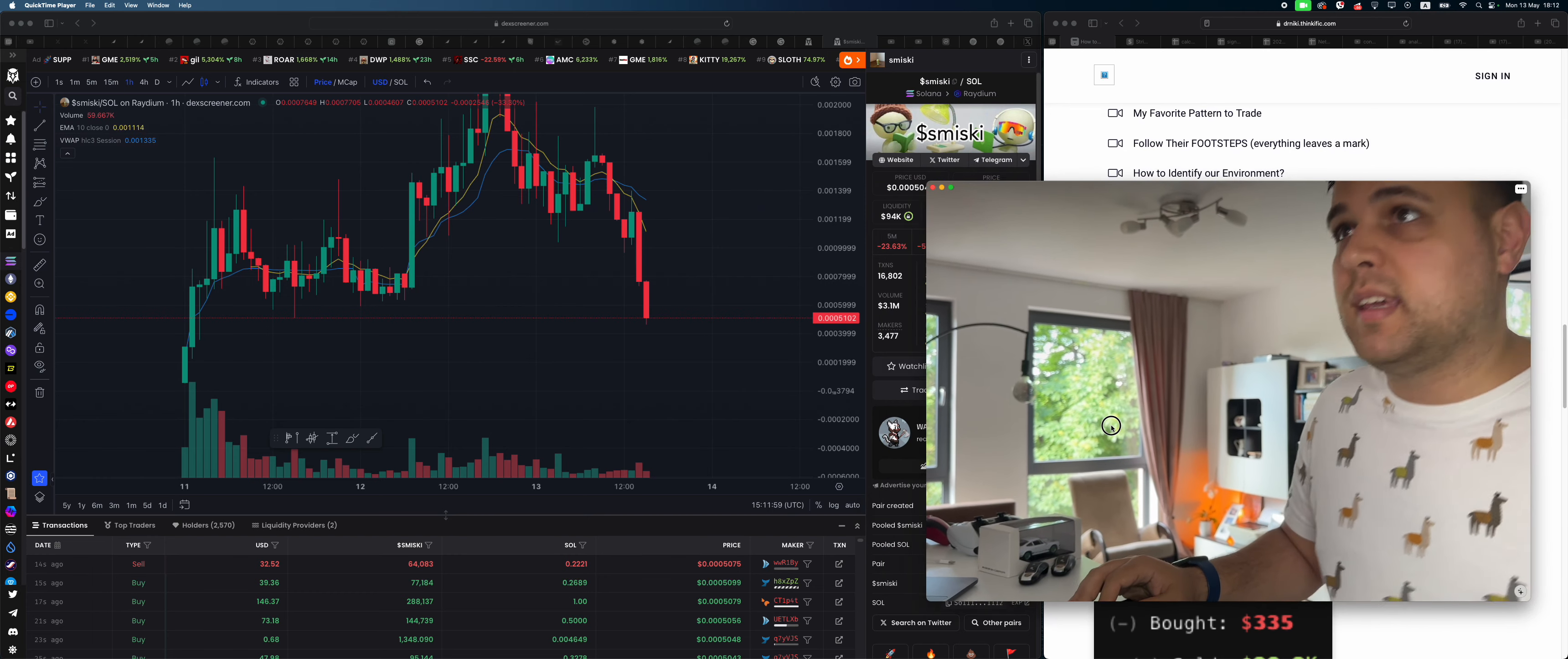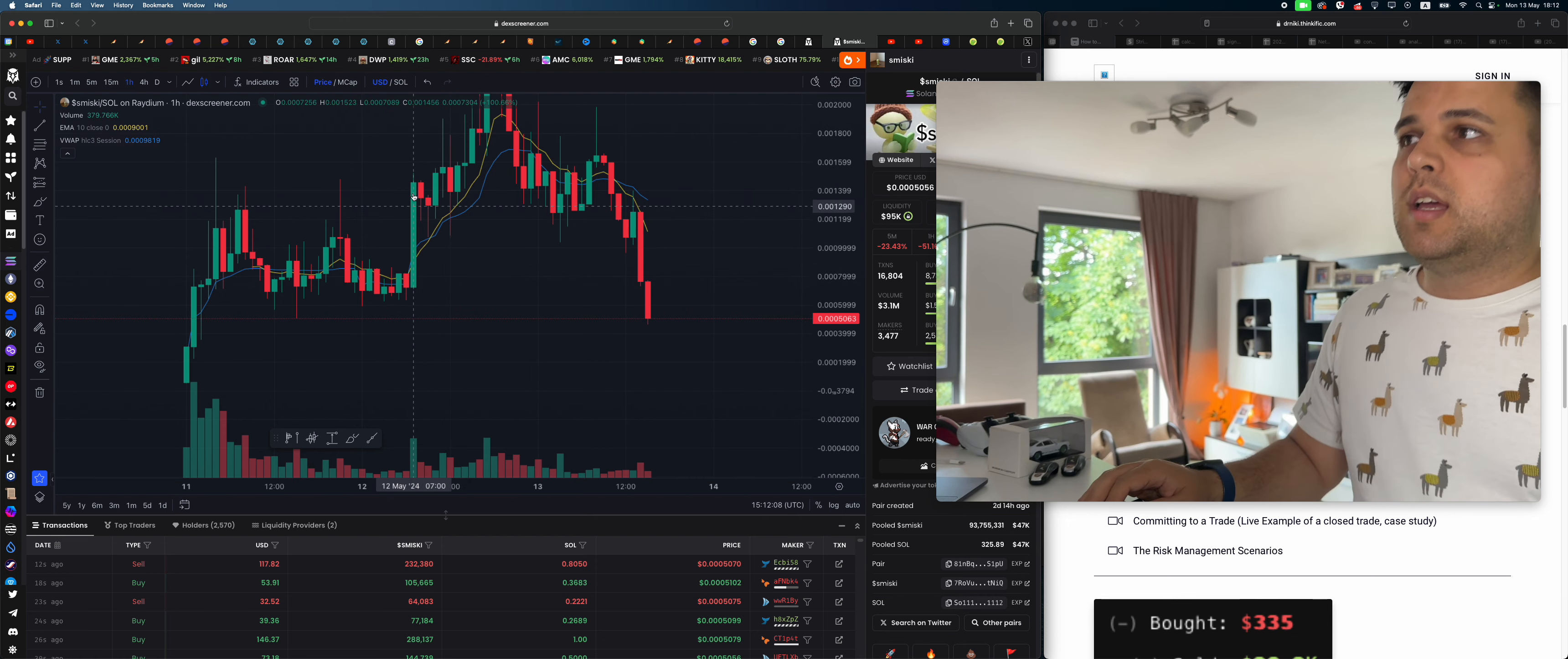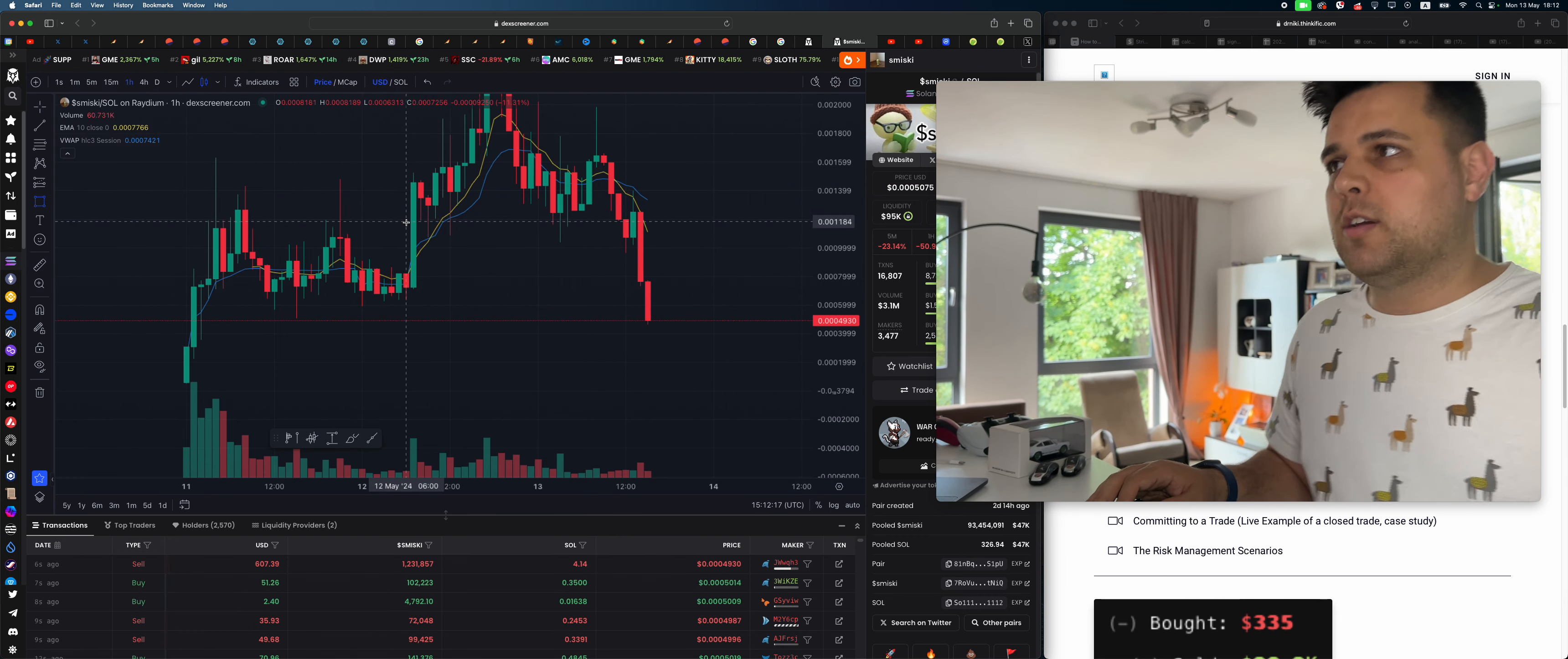For Smiski coin, I'll tell you why. Obviously this video is not financial advice, but liquidity is below 100k, volume is extremely low. We just went below this fair value gap, we basically destroyed it. Now we're actually trending downwards. Not only that, there's a few other things happening on the chart.